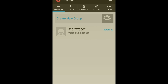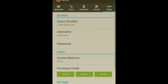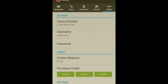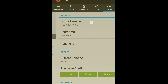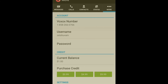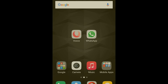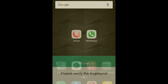My login is done. Now go to 'More' and here you can see a number — the Voxox number. This is my usual number. You can see it here. Now open WhatsApp.